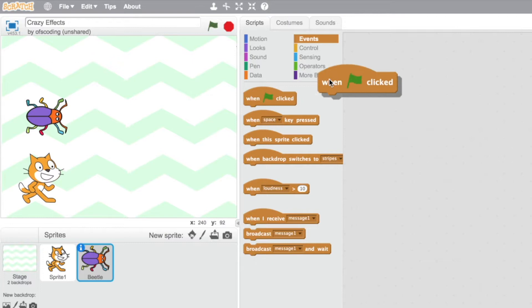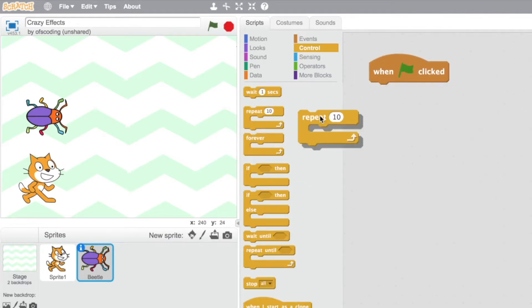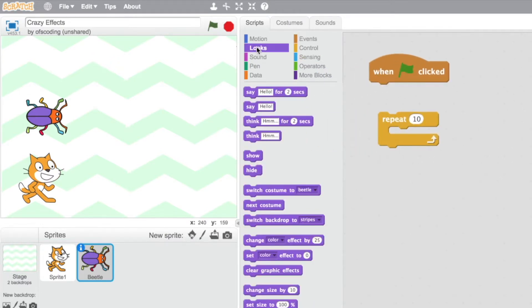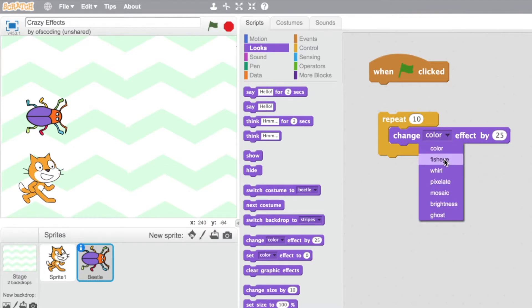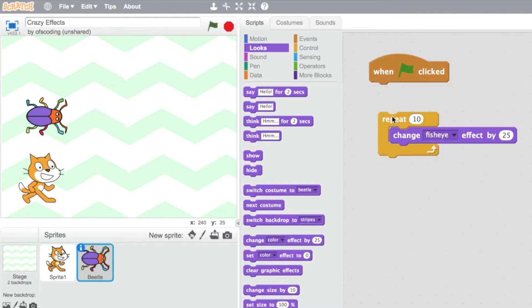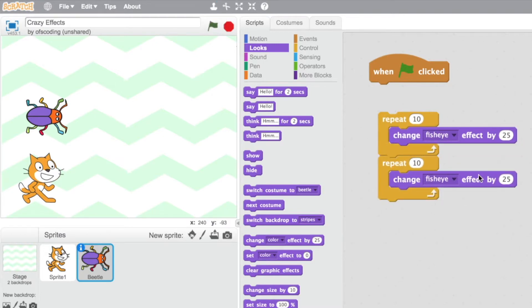Start with events, when the green flag is clicked, repeat, under looks, change effect. This time I'm going to use fisheye. I'm going to copy this block of code again using the duplicate button and change this to a negative integer.